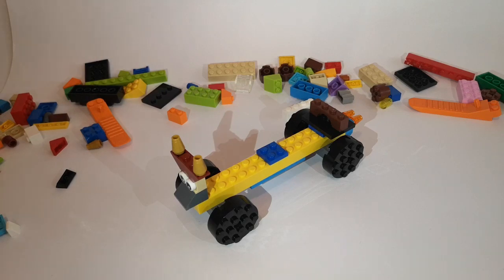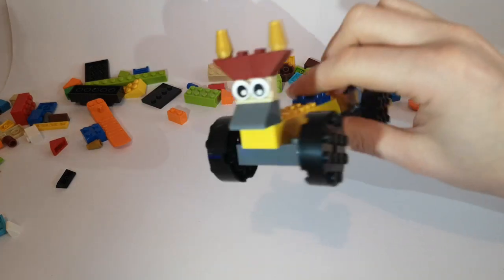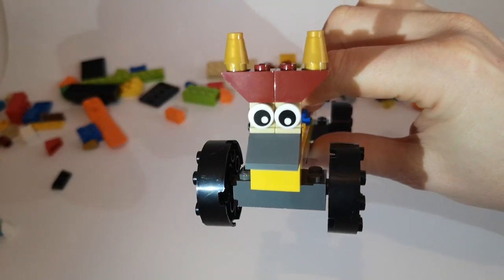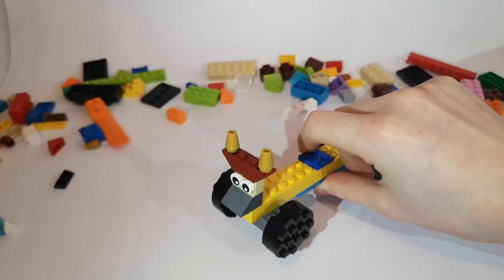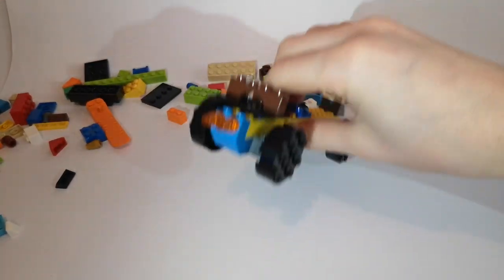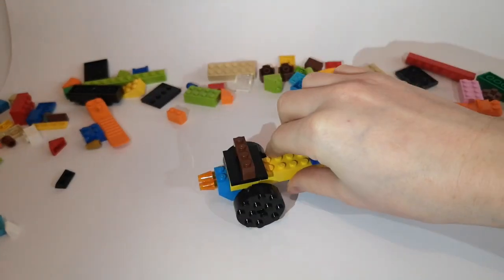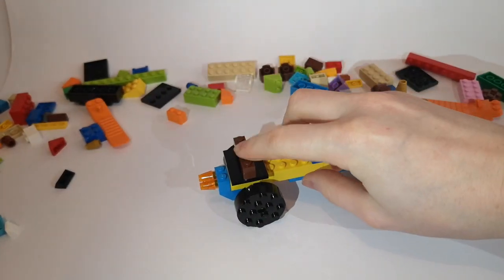So here it is. Here is my car. Now you might notice that I gave mine a bit of a monster face there with some horns. And I also added a little bit of a fire effect on the back.